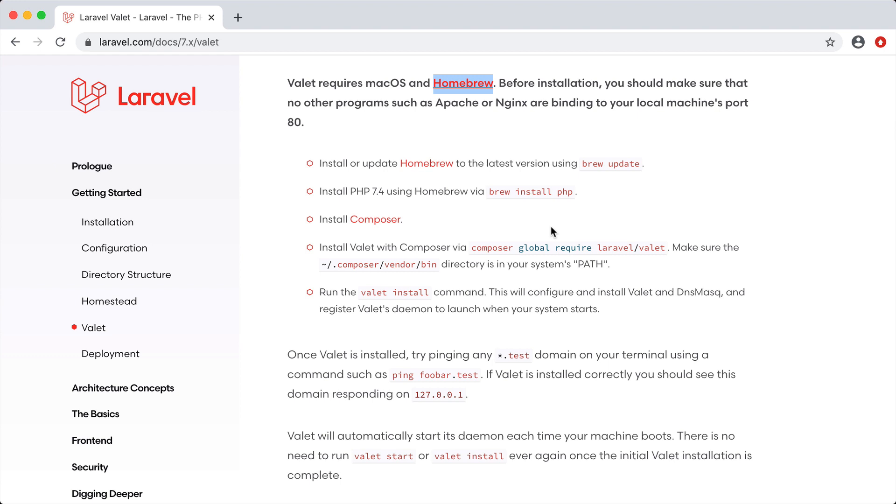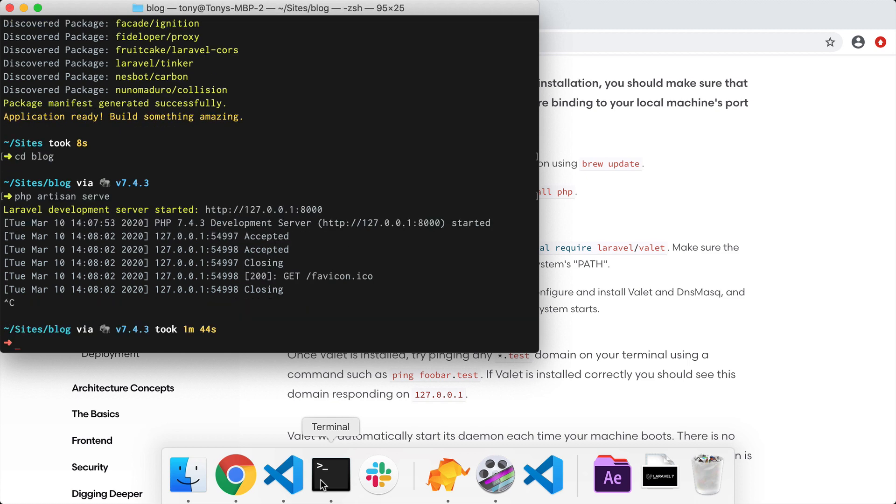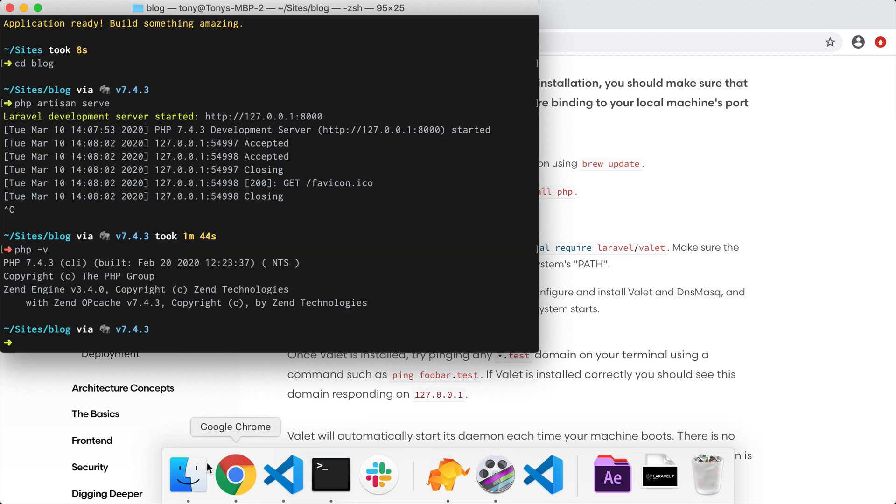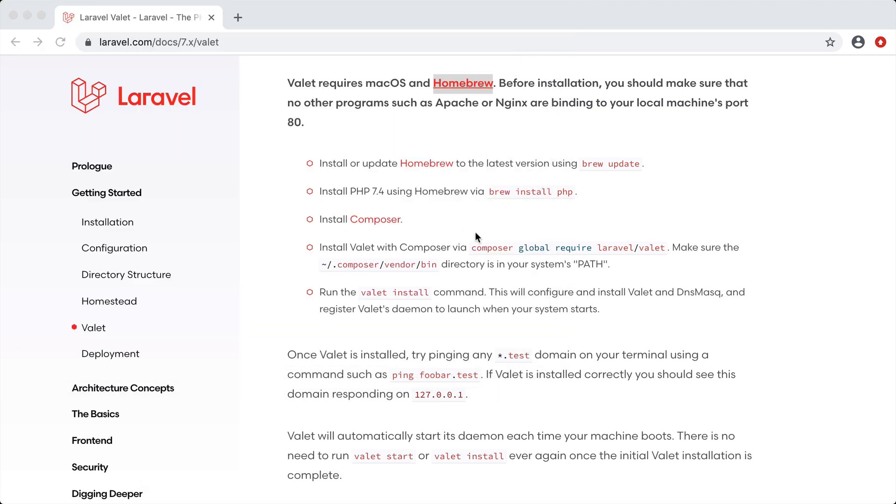To check and see if you have php installed you can just open up a terminal window and you can run php-v and I can see that I have php 7.4.3 installed. If I come back here to the installation instructions it says that we also need to install composer which we have already done and then to install valet we can run this global command.